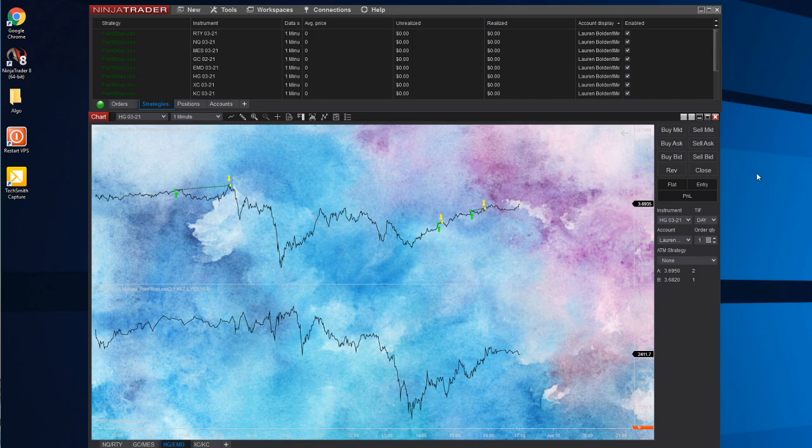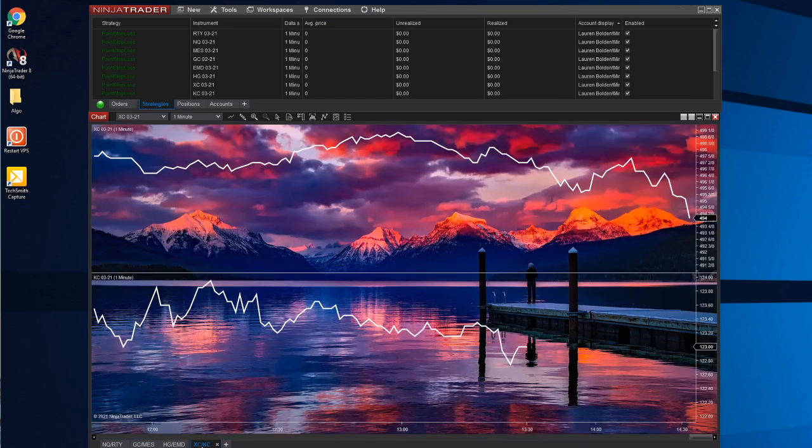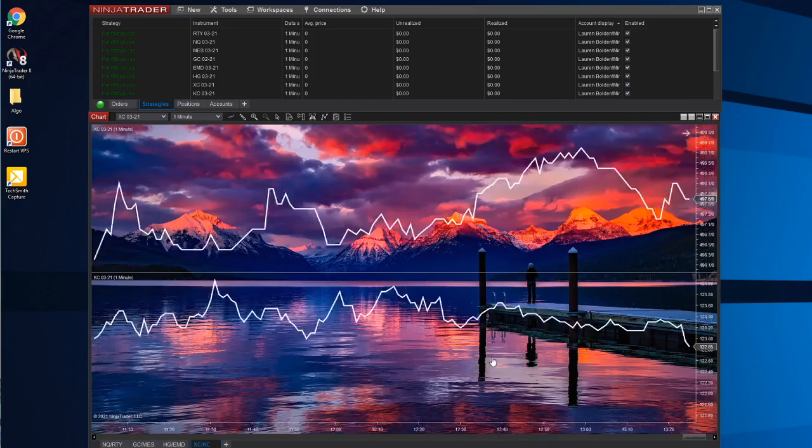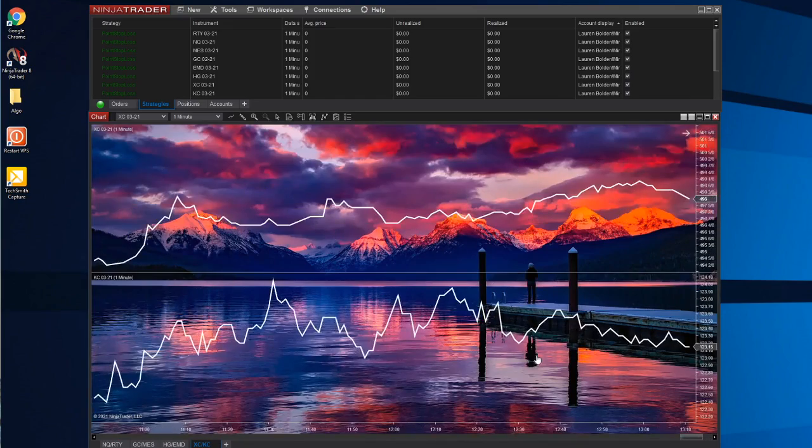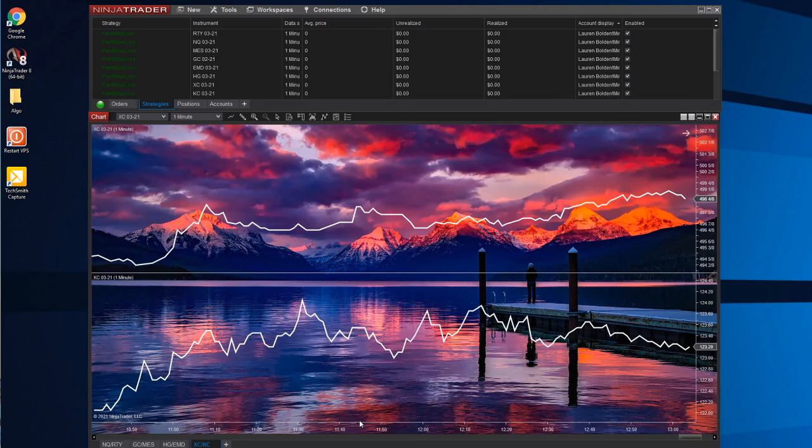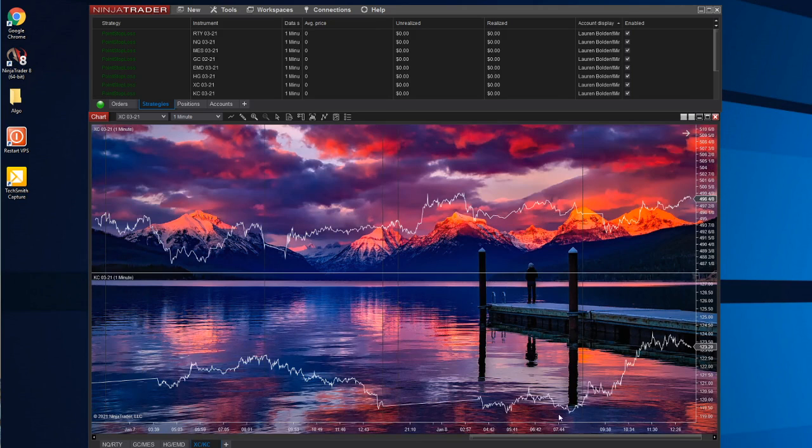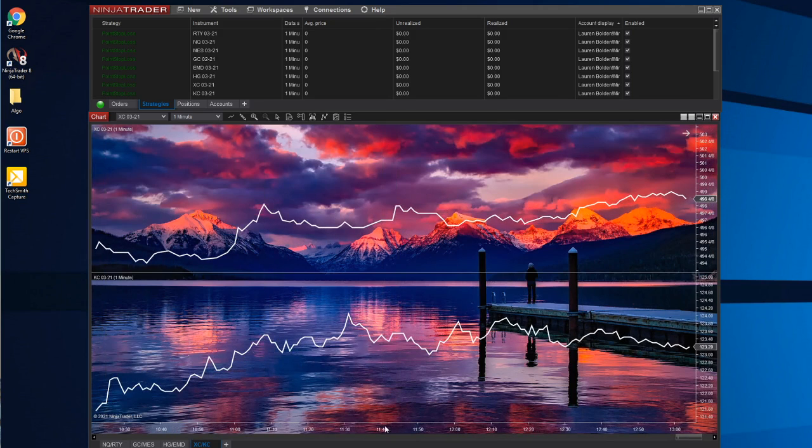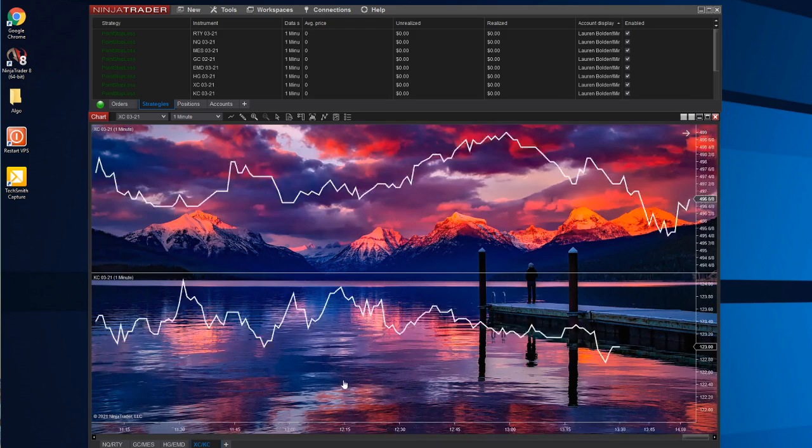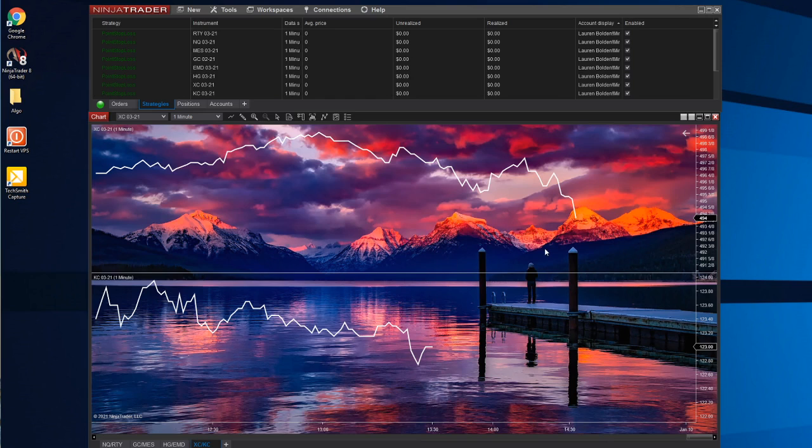My last tab is coffee and corn. Coffee really doesn't trade that much, but when it does, it's pretty profitable. Corn is very similar. I find that corn trades more than coffee, but both of them are pretty much the same, so I have them on their own charts.